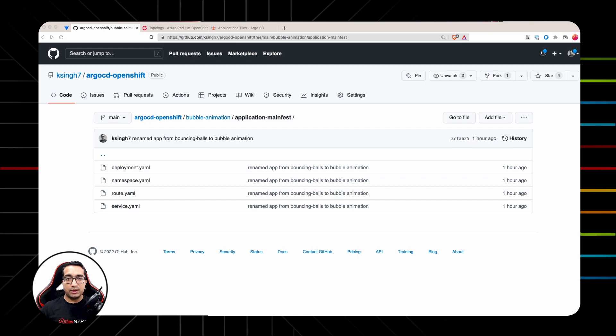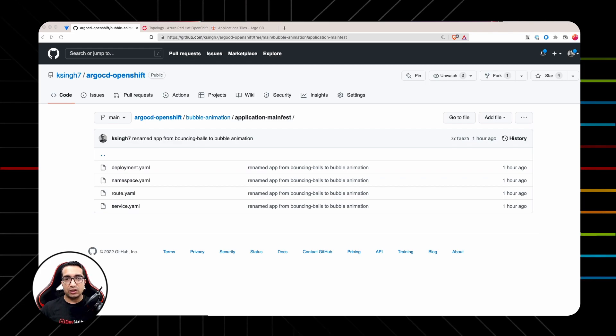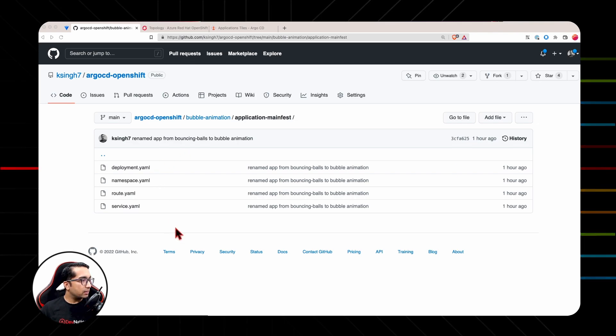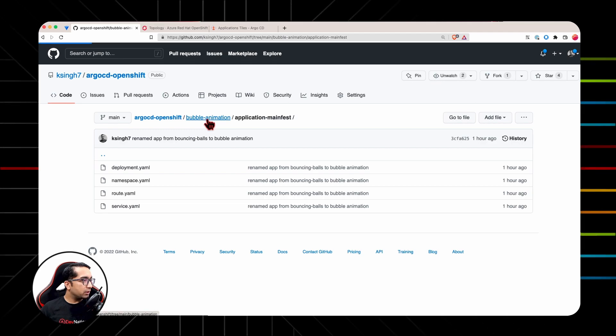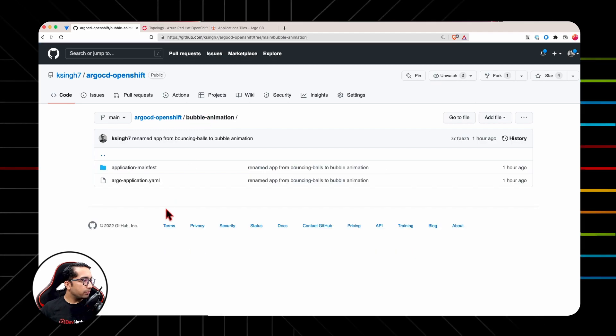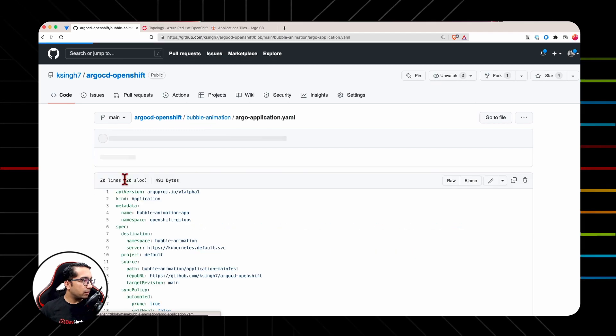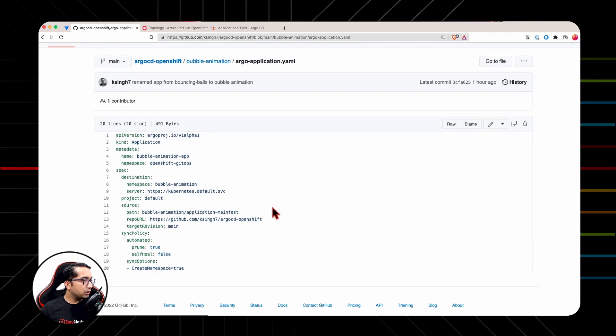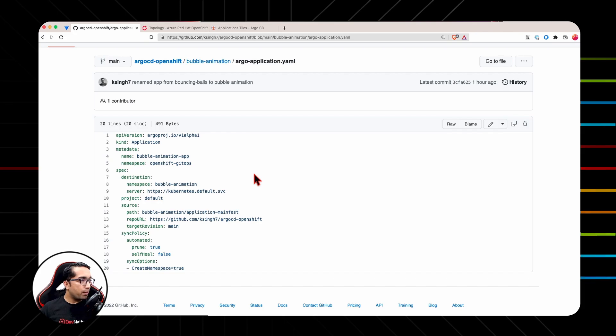To deploy this application using Argo CD, we need to create Argo CD application resource. The application kind in Argo CD is a managed collection of manifest. It broadly has four parts. Let's go into Bubble Animation directory once again and click on Argo CD application. As I mentioned before, Argo CD application kind has four parts.